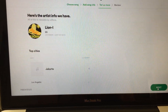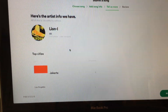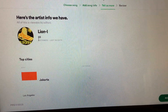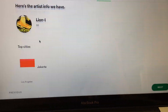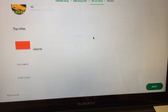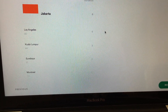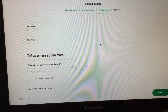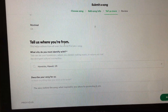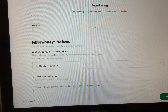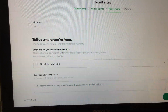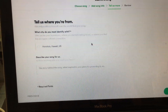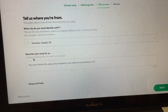Then it shows you your artist info — the artist name and your top cities. In my case it's Indonesia followed by Los Angeles, almost split between Indo and Cali. It asks what city you most identify with, and I'll put Honolulu, Hawaii. It's already pre-filled in because that's where I'm based.